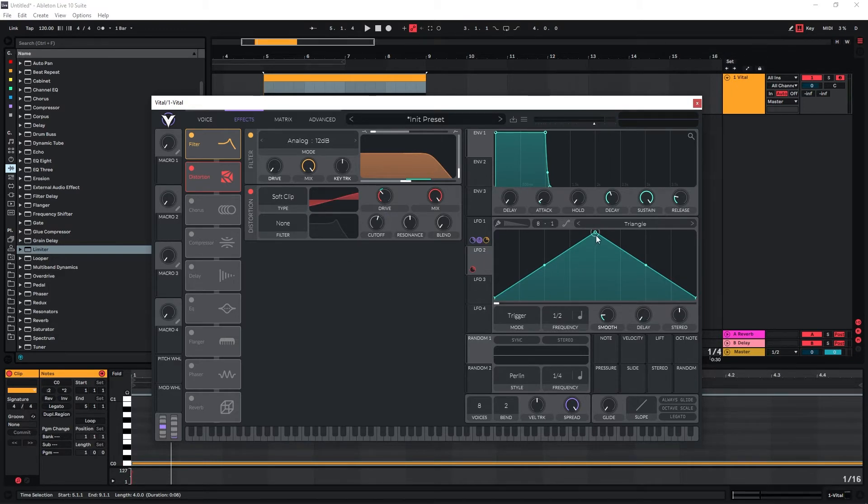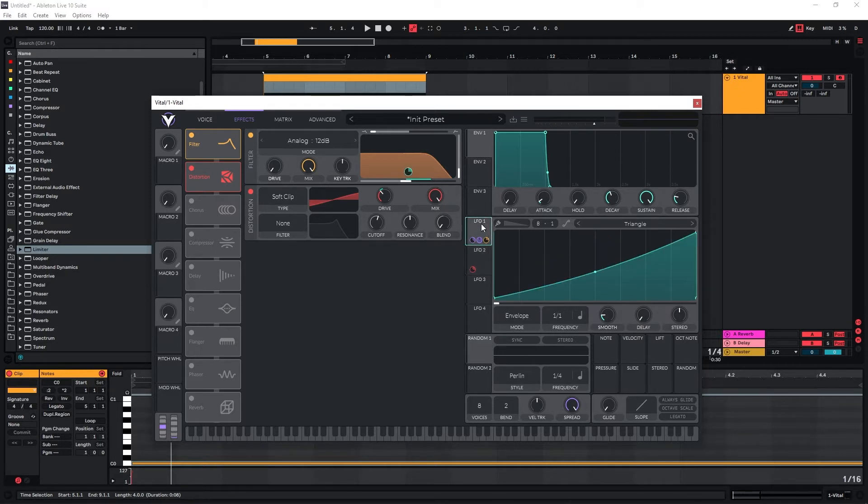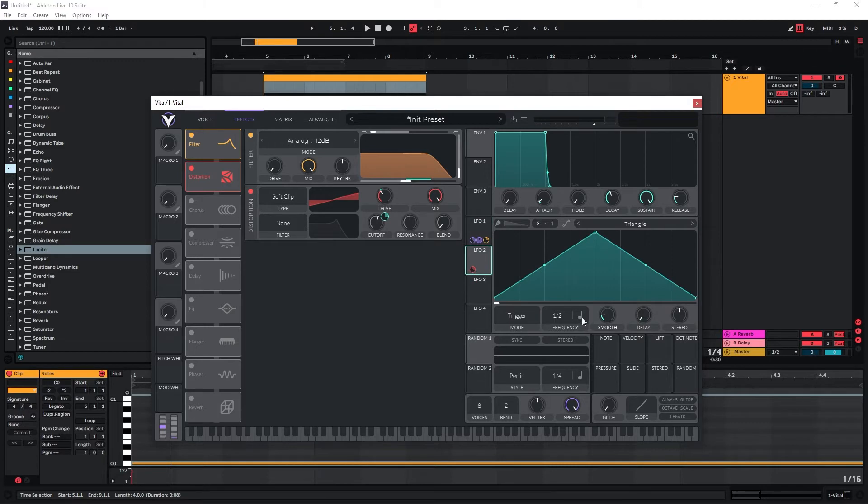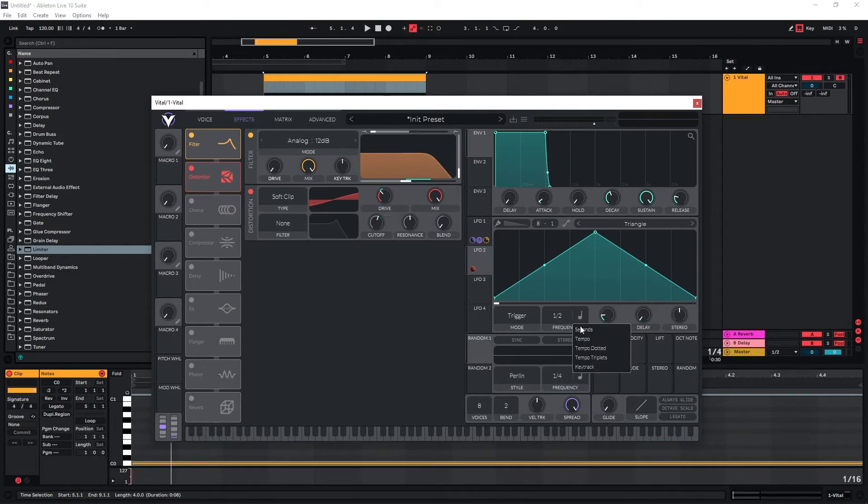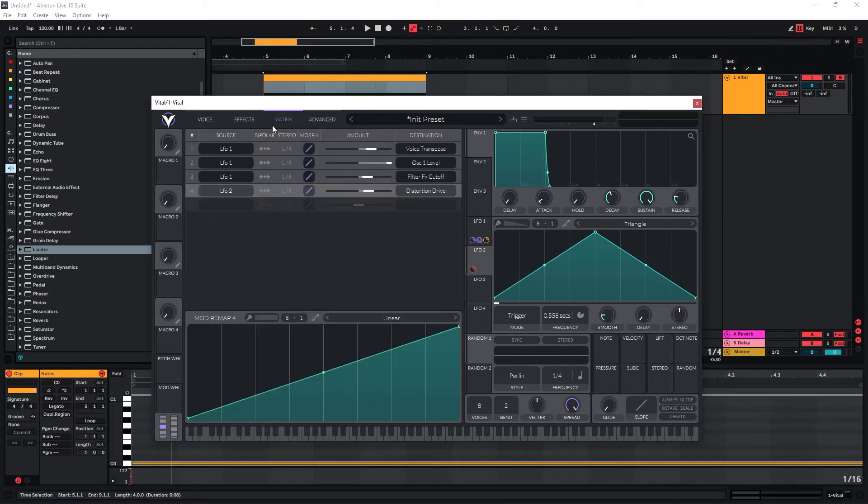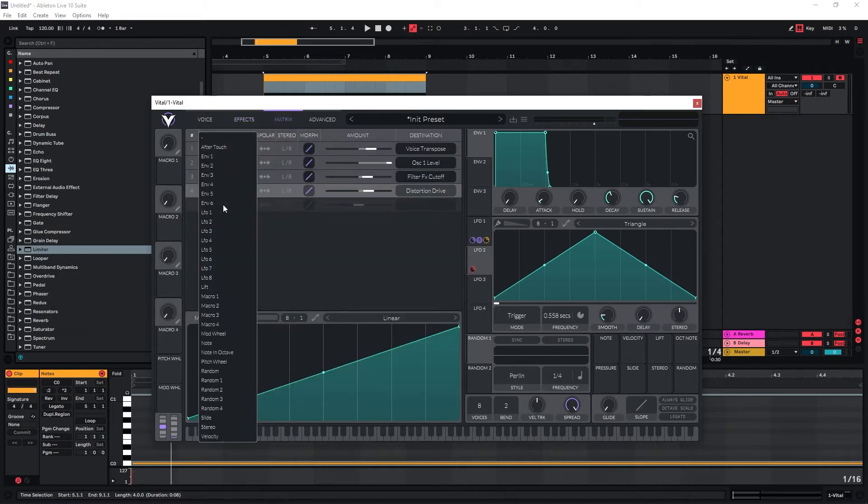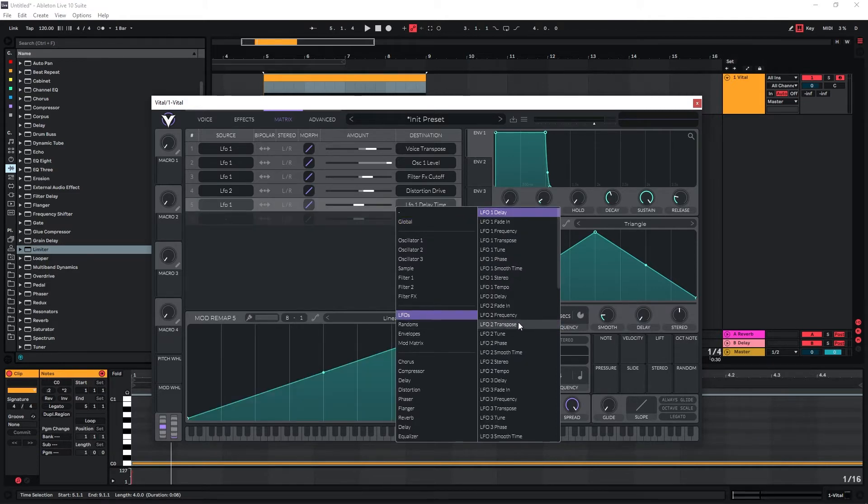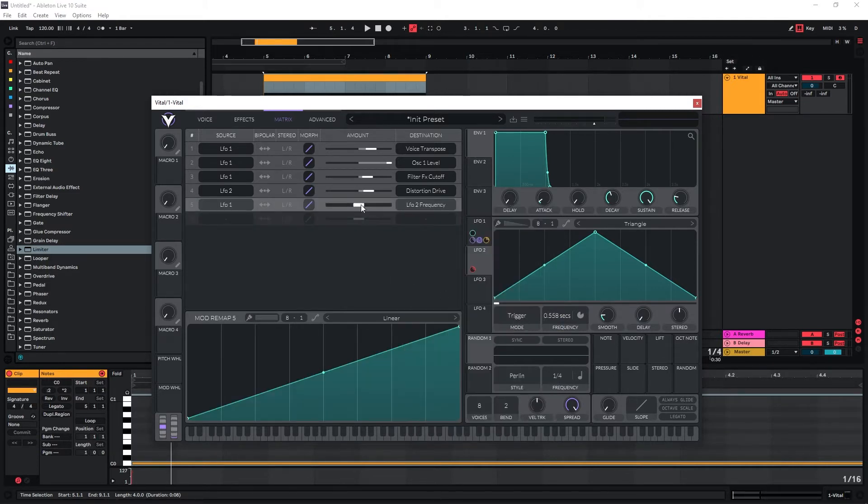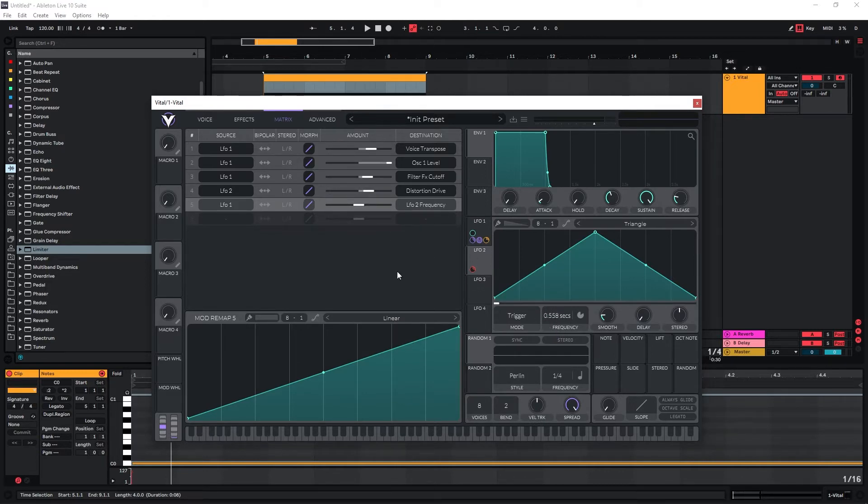We want this to change over time as well. I want to use LFO1 to modulate the frequency of LFO2 so this movement speeds up over time as everything else gets louder and increases pitch. This movement is going to increase as well. Let's just set these to seconds here and set LFO1 to modulate the LFO2 frequency. Now we just need to find a good starting speed and a good maximum speed for this.